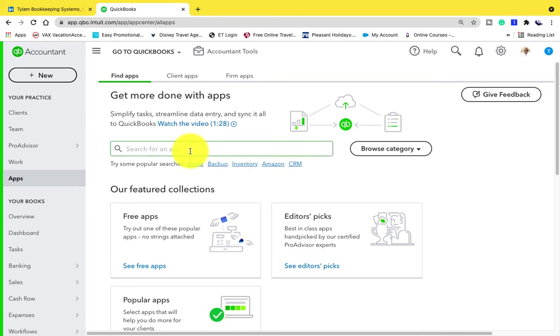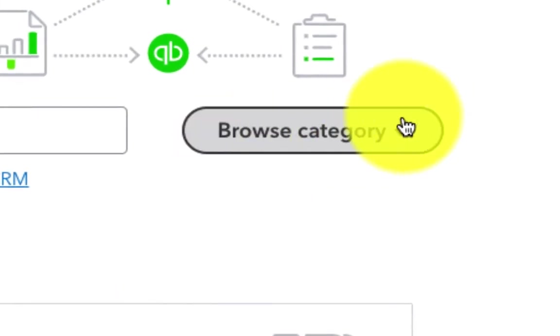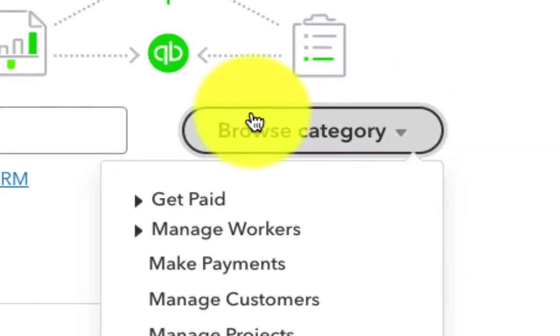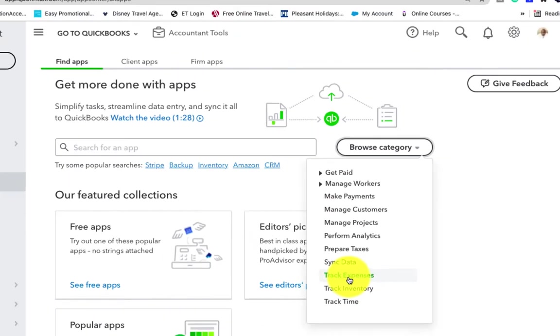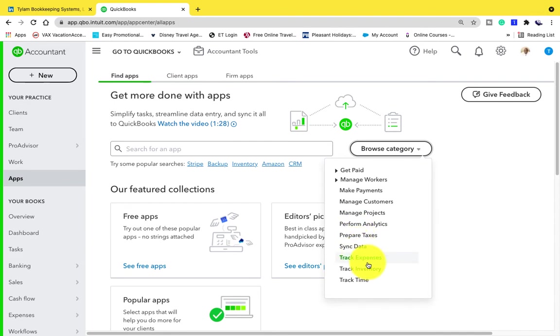What I find relatively cool is when we click on the browse category, we see in these categories that these are different functions within your business. You have a function for receiving payments, managing workers, making payments, managing customers, managing projects, preparing taxes, syncing data, tracking expenses, inventory, and time.